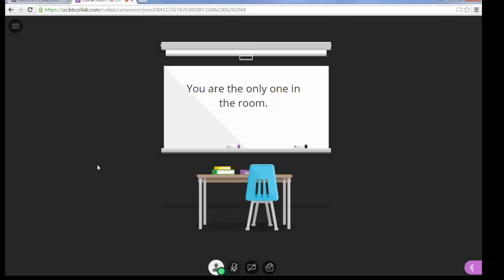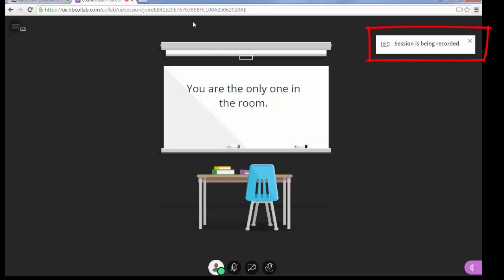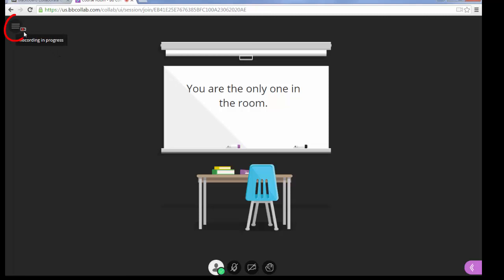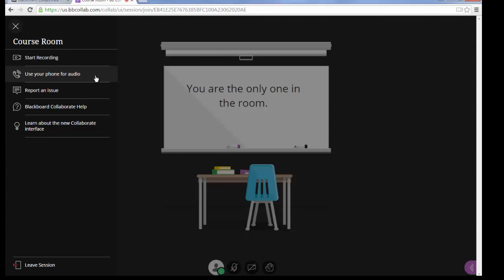Now that we're in the course room, the upper left-hand corner has the session menu. Click on that and you'll see several options. The first option is to record the session — click Start Recording. You'll see a message that the session is being recorded, and a small video camera icon with a red dot. When you want to stop recording, click the session menu again and click Stop Recording. If you're going to use audio and allow students to use audio, we recommend using the phone. It is more stable and there are fewer issues with computer settings.